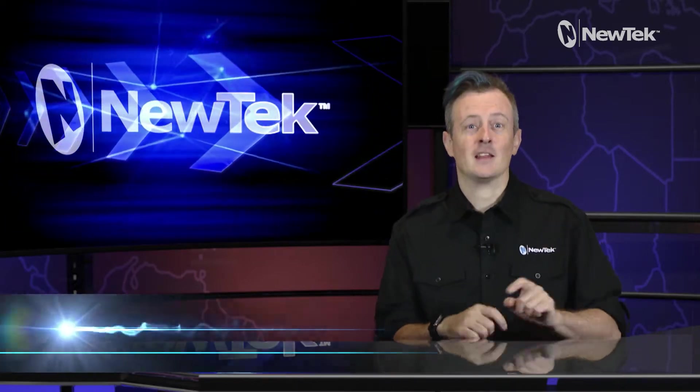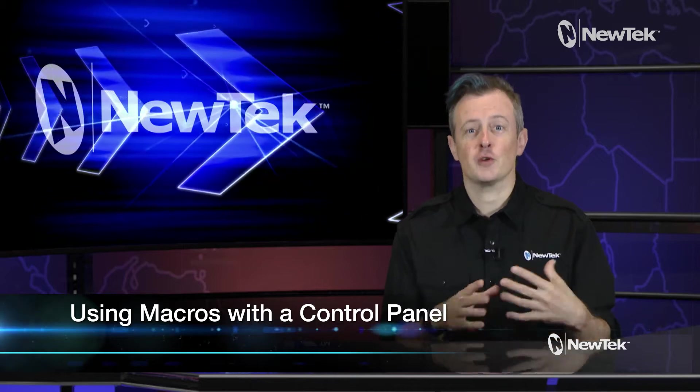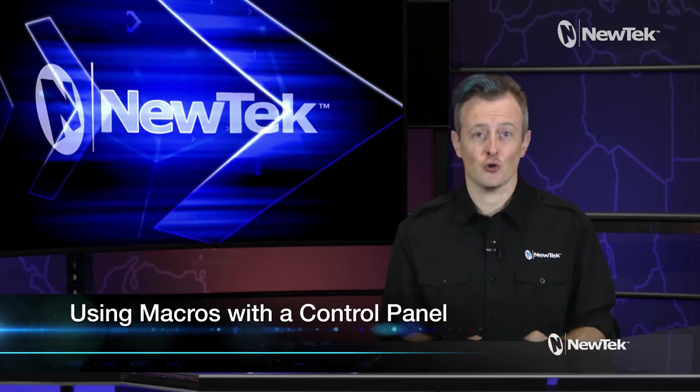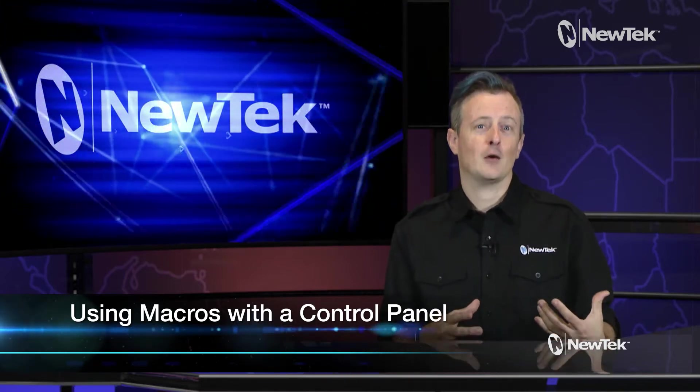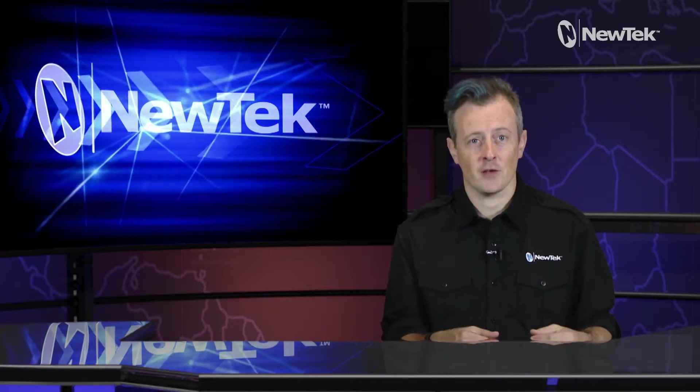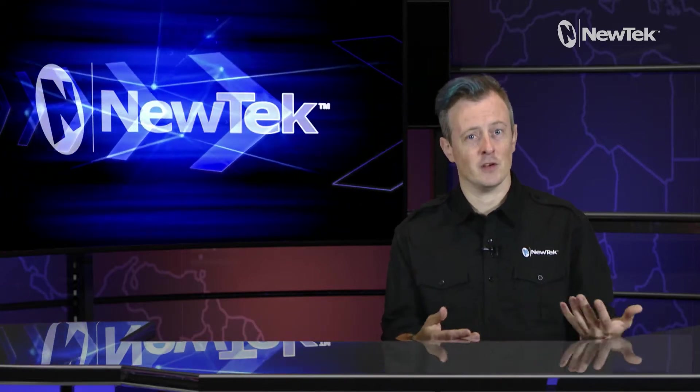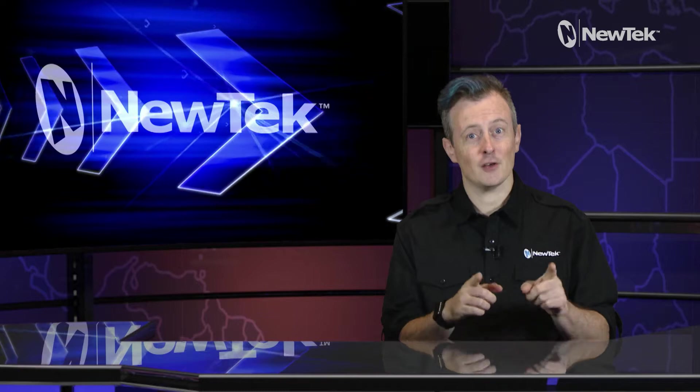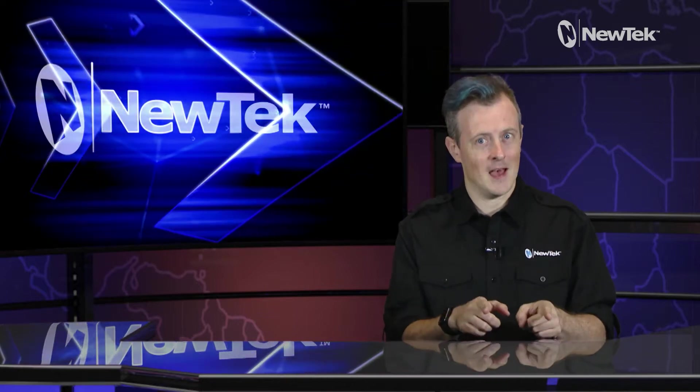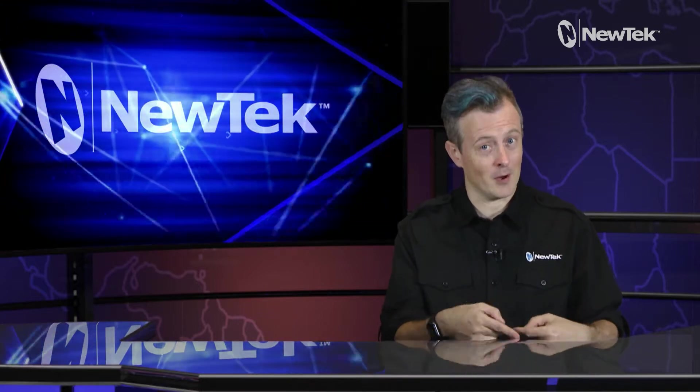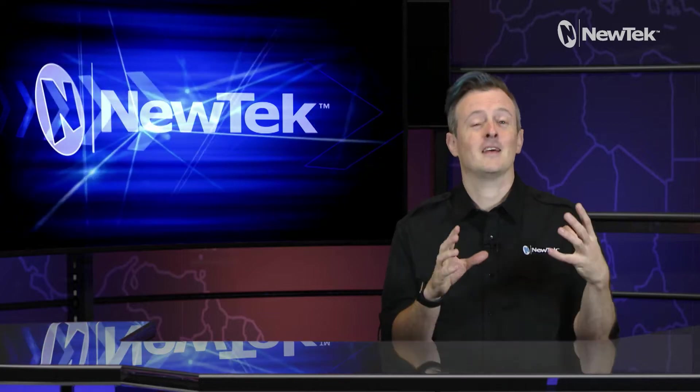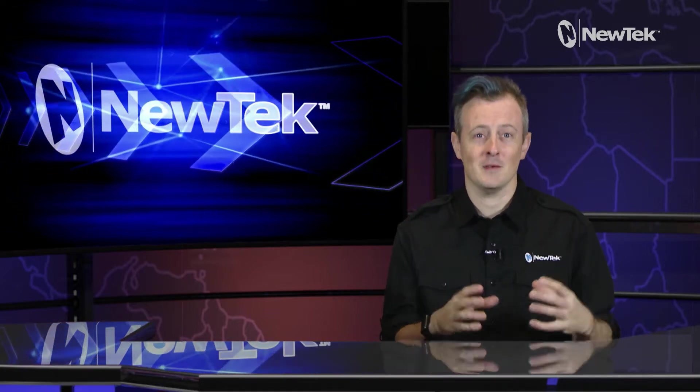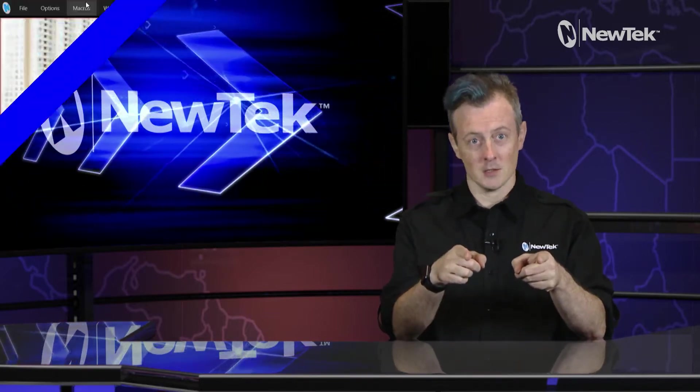Today I'd like to show you how to assign and trigger macros from the TriCaster control panel. Now macros allow you to program complex actions on the TriCaster and play them back with just a touch of a button. Today I'll show you how to assign that macro to a button on the TriCaster control panel, taking complicated tasks and making them simple.